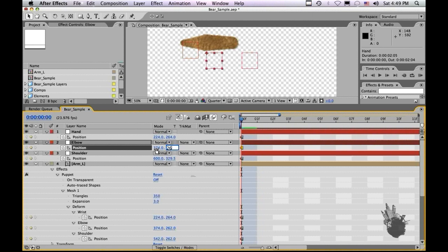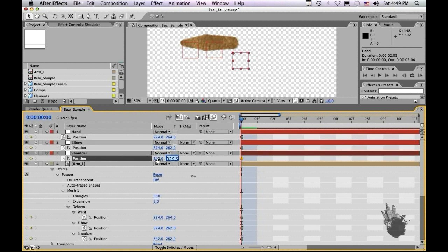374, 262. And then finally, 542, tab 262. So you can see how